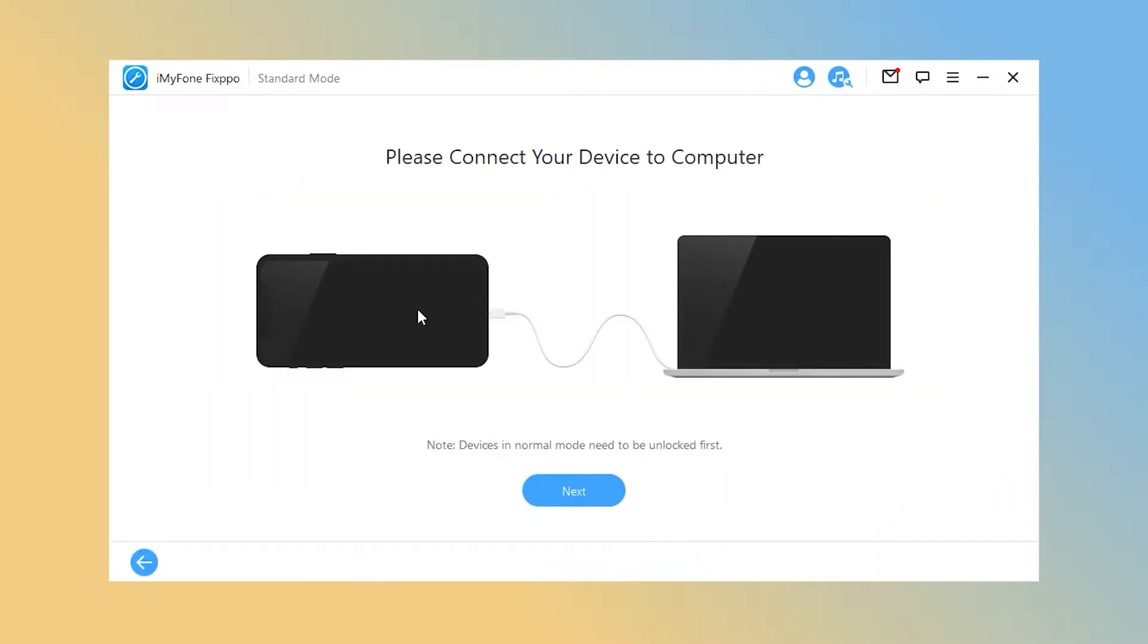Step 1. Connect your iPhone. Tap on the standard mode option and follow the on-screen instructions to put your iPhone into DFU mode.